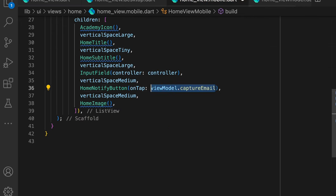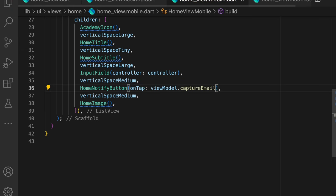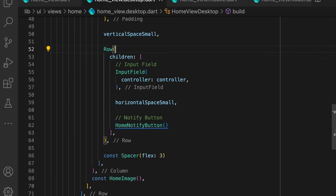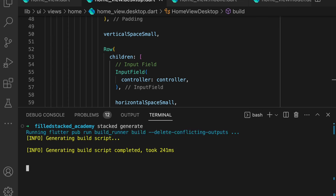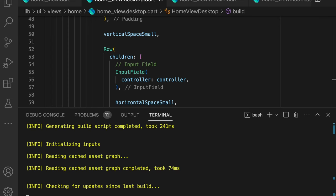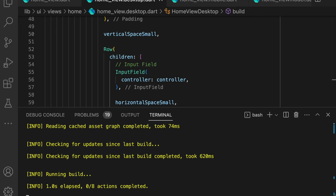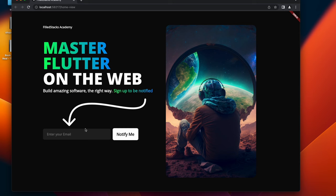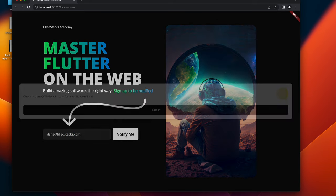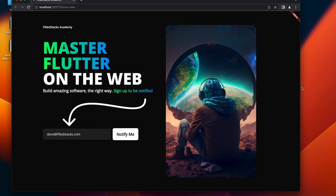And the last thing to do is to call the captureEmail function when the notify button is tapped. So we'll update the mobile and desktop layouts and supply the captureEmail function to the onTap property for the home notify button. Then what we'll do is run stacked generate to update the generated code to the latest, and then we'll run the app. Now type in the email or anything really, and then tap notify me. You should see a dialog pop up with a value that you typed in below.